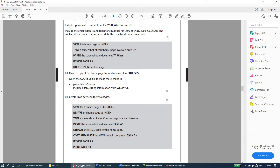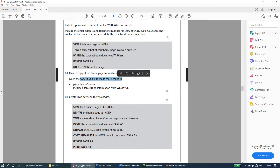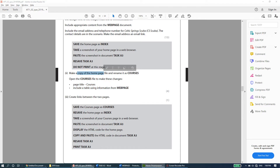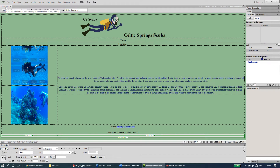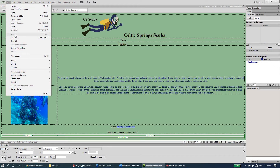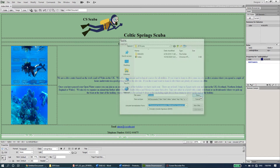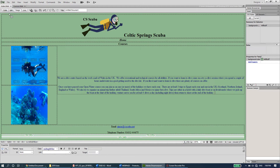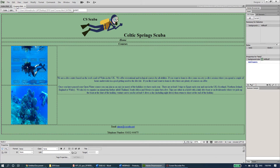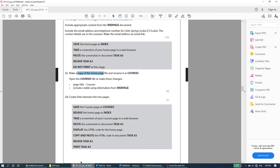We move on to the next part of this paper where it says make a copy of the home page file and rename it as courses, then open the courses file to make the following changes. Let's go to Dreamweaver — right now we're on index.html which is the home page. We'll do Save As and name it courses. Now I have index.html and courses.html.